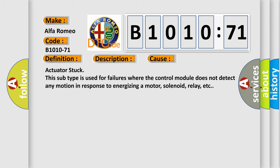This diagnostic error occurs most often in these cases: Actuator stuck. This subtype is used for failures where the control module does not detect any motion in response to energizing a motor, solenoid, relay, etc.